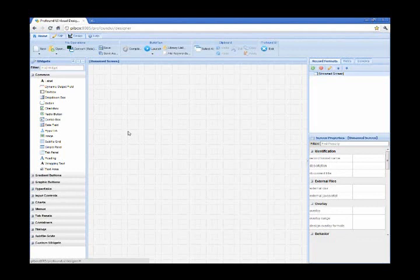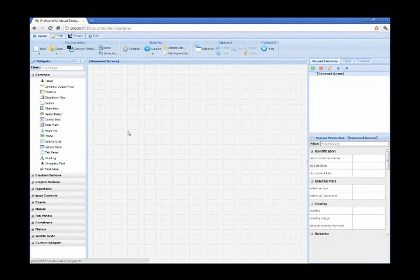And that example, by the way, is currently available on the web under the Profound UI website, so if you do own an iPad, go ahead and give it a try and see how it works on your device.